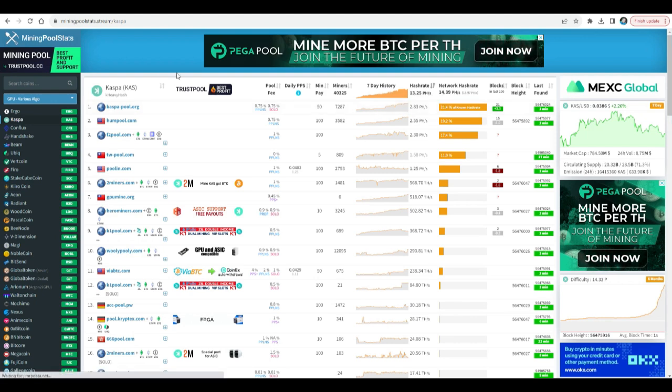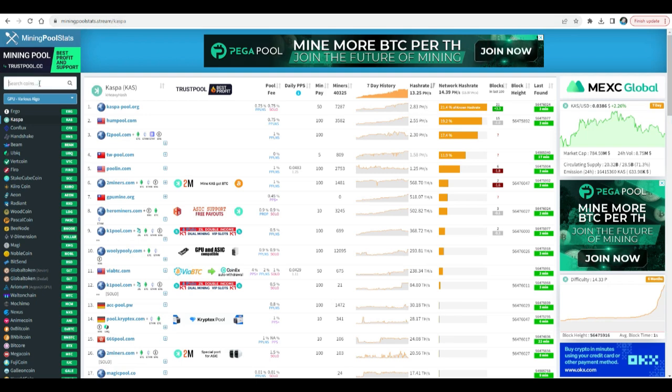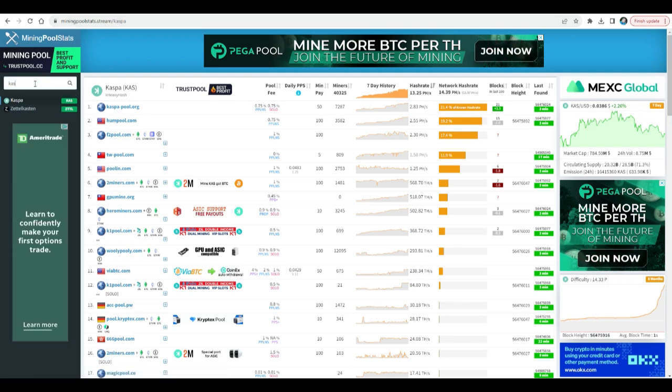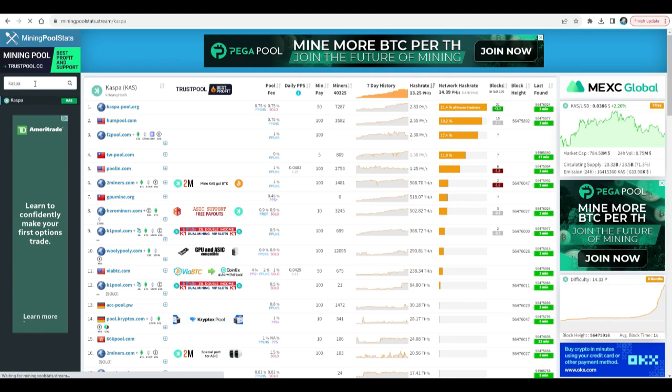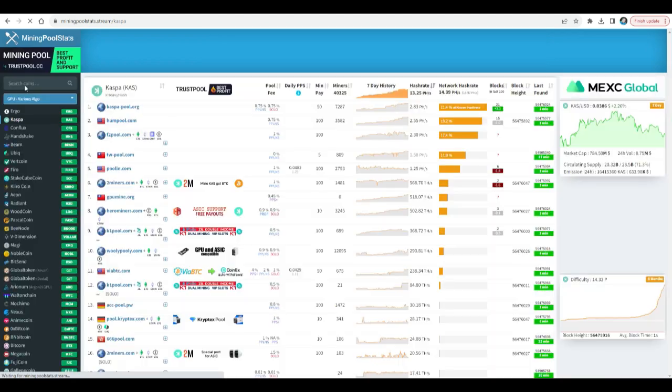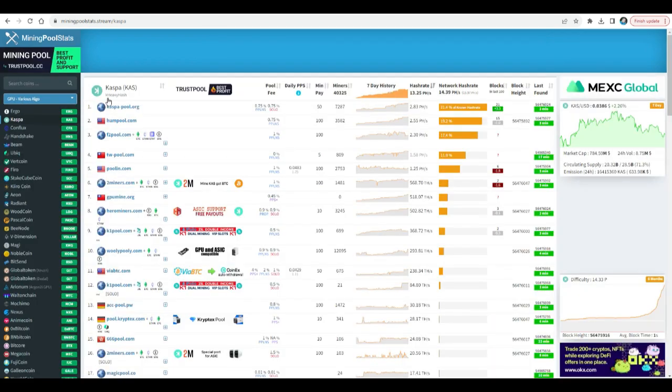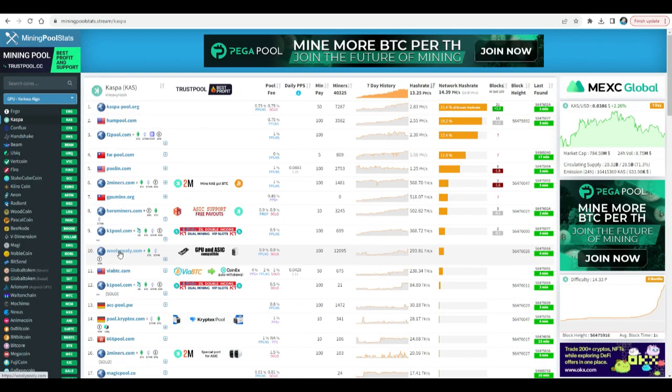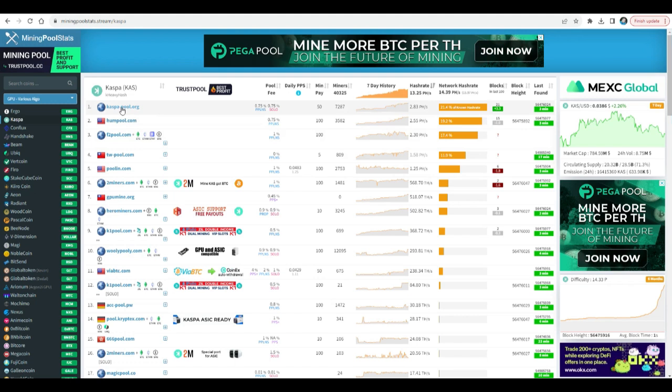And current password, retype 12345678, and then set up a new password and confirm password, and then click Save. All right, after you change your password, we need to select a mining pool. So for that we're gonna go to miningpoolstats.stream, and then you're gonna type here Caspa.